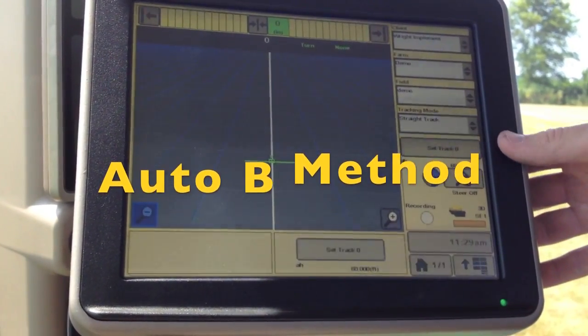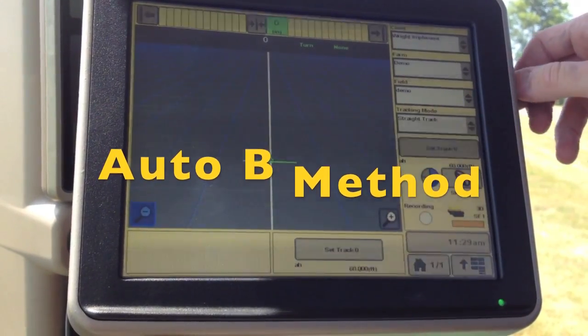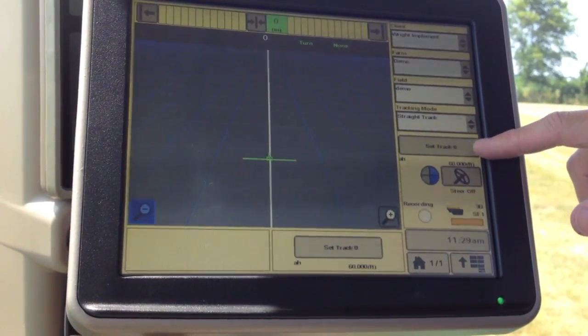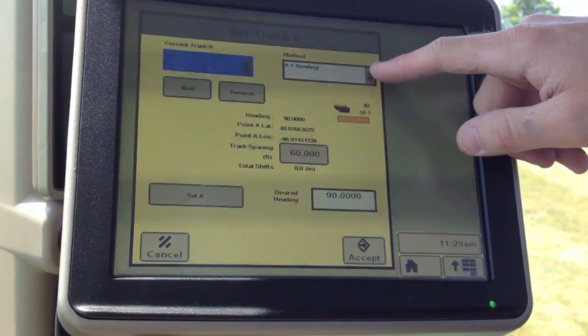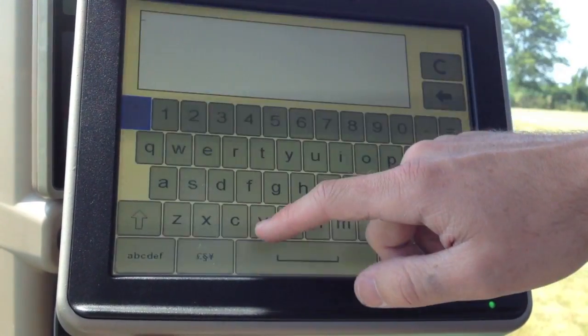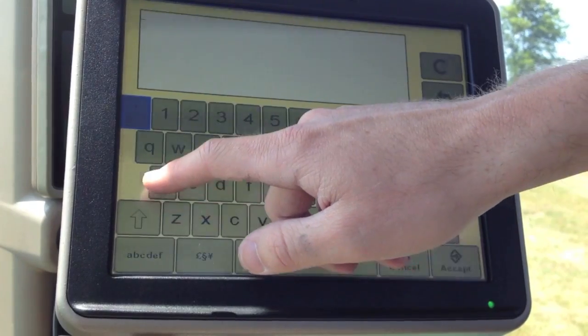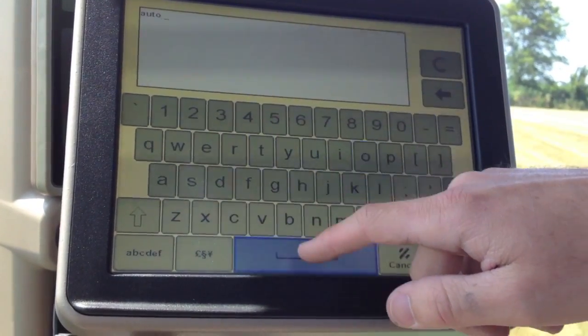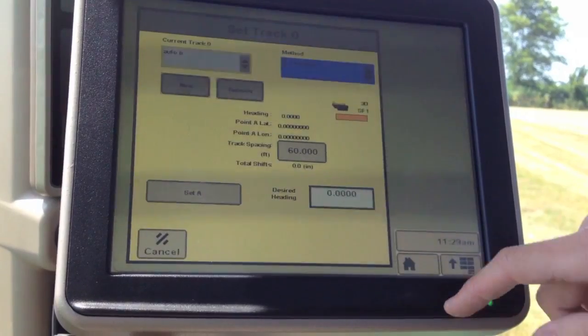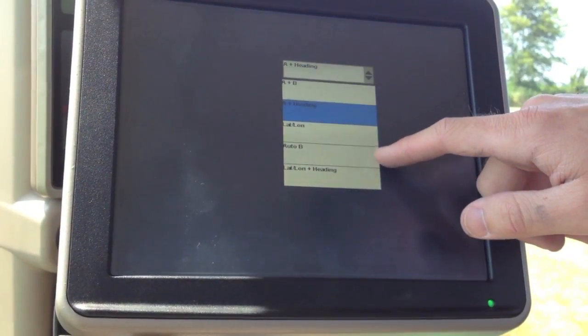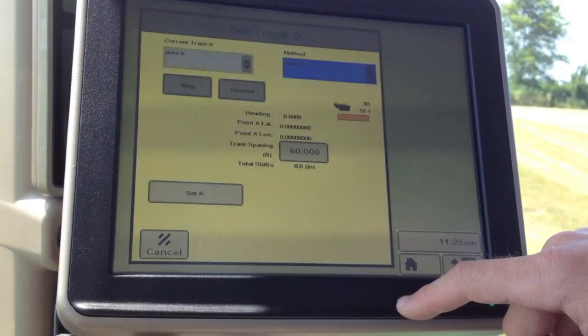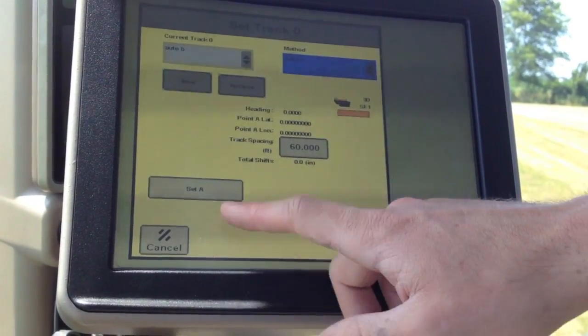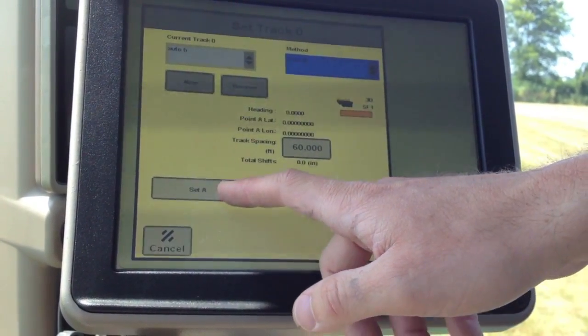Now we're going to show you the auto B method of creating a guidance line. Go to set track zero. Choose auto B out of our method. Now you see it only gives us the option to set A, so we'll choose set A.